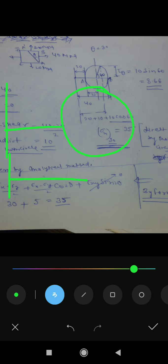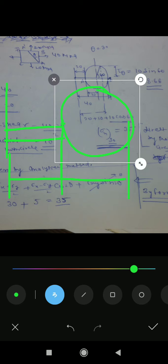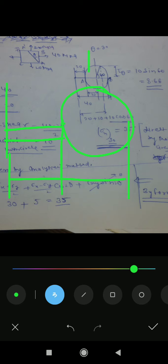From here to here is 40, and from here to here is 20. Then this is the center. This distance is 20.